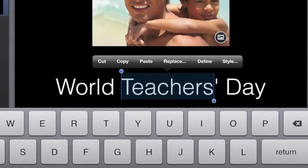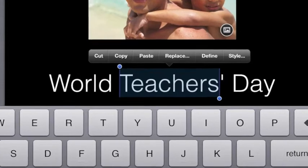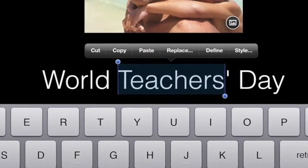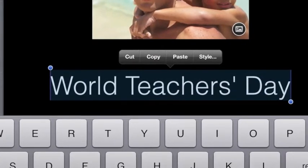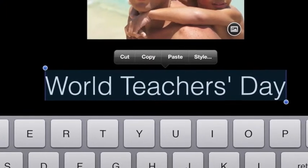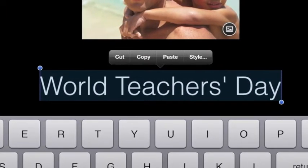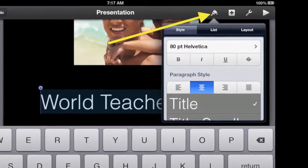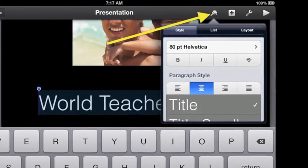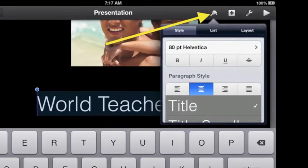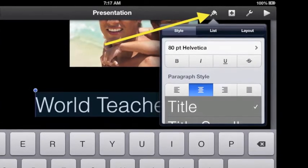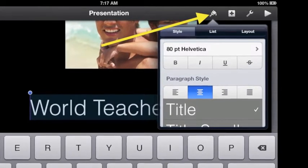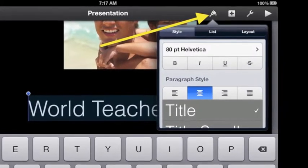If you want to make changes, you will need to select the text first. Tap the text and drag the blue dot at the end of the blue highlight until all that you want to edit is selected. Now you can change font, size and color. Tap the paintbrush to see font options such as bold, italic, and paragraph style.